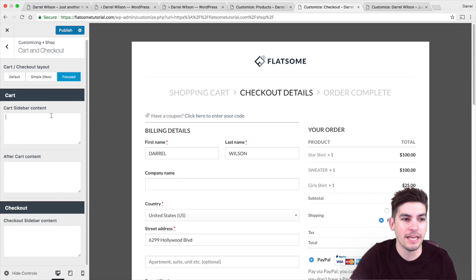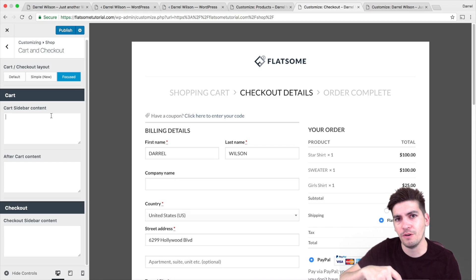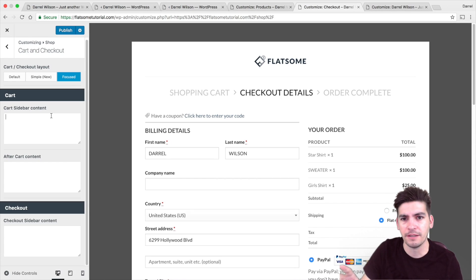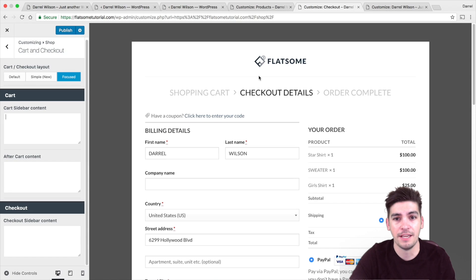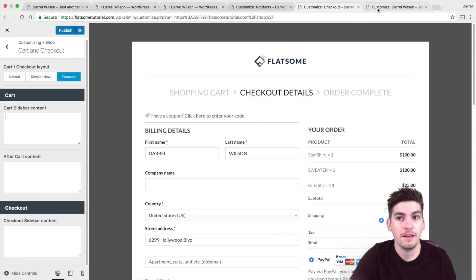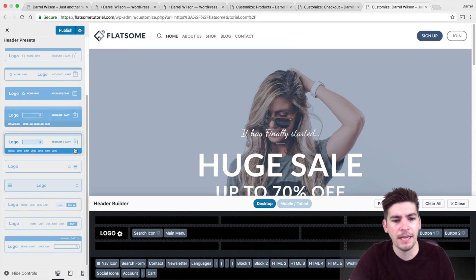Here you can add in blocks — and if you watch my tutorial, I talk all about blocks, basically sections. Like how we designed the shop page, you can do the same exact thing on the checkout page. The header is amazing too.